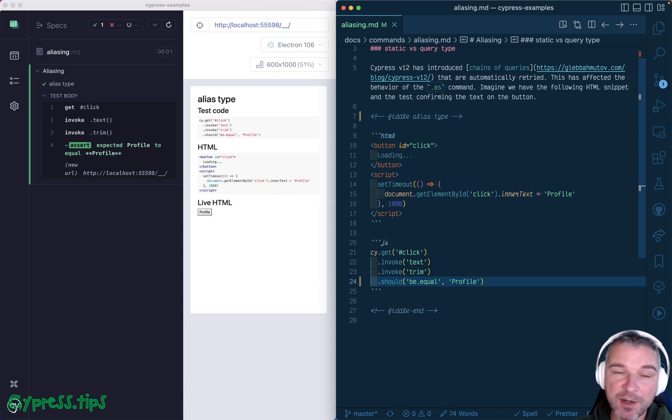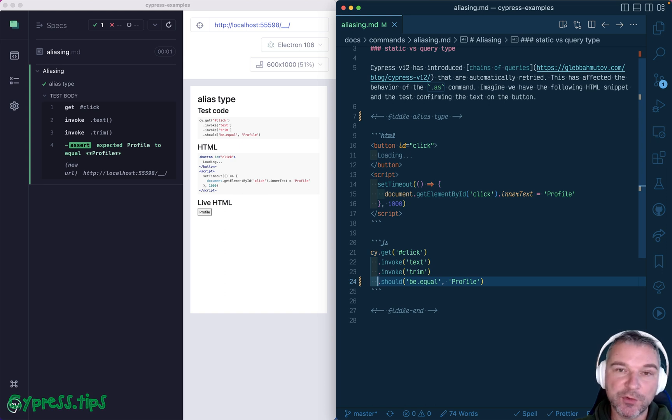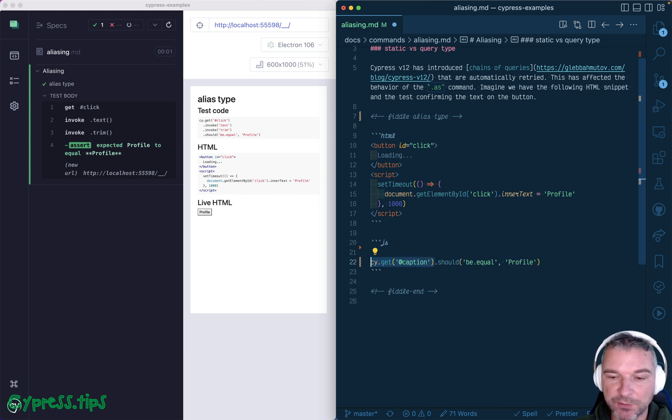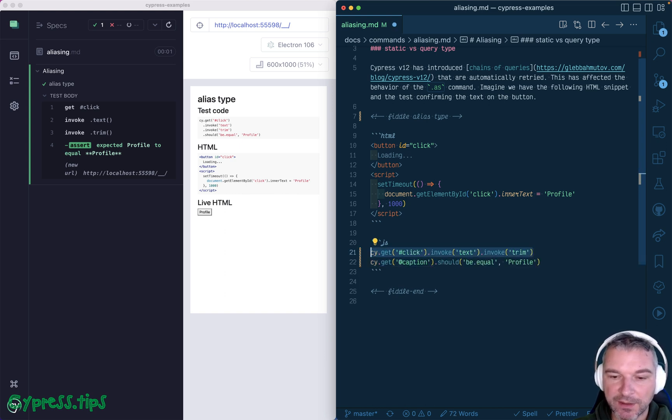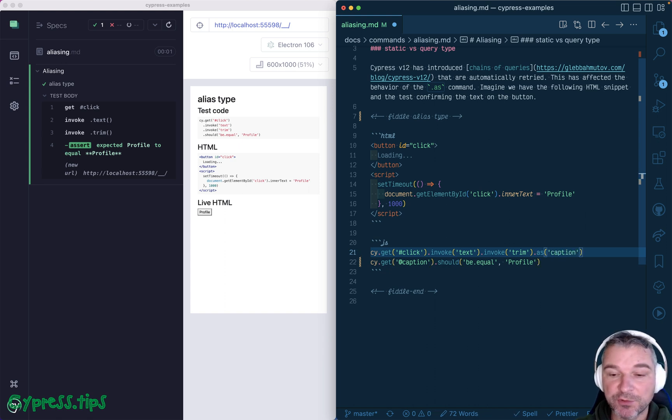In previous versions of Cypress, the static value of alias was never changed. Once you evaluate and once you run as alias name, that's the value you would have. So let's say right here, you would say as caption, and you would expect that caption to be whatever it was at that moment.